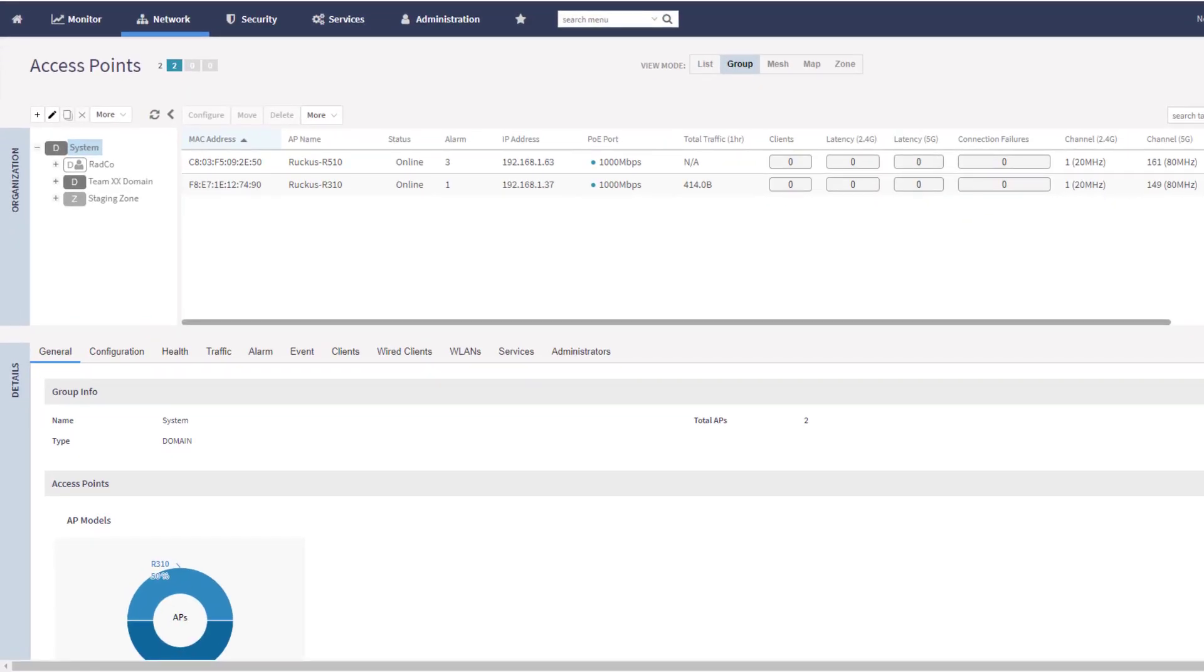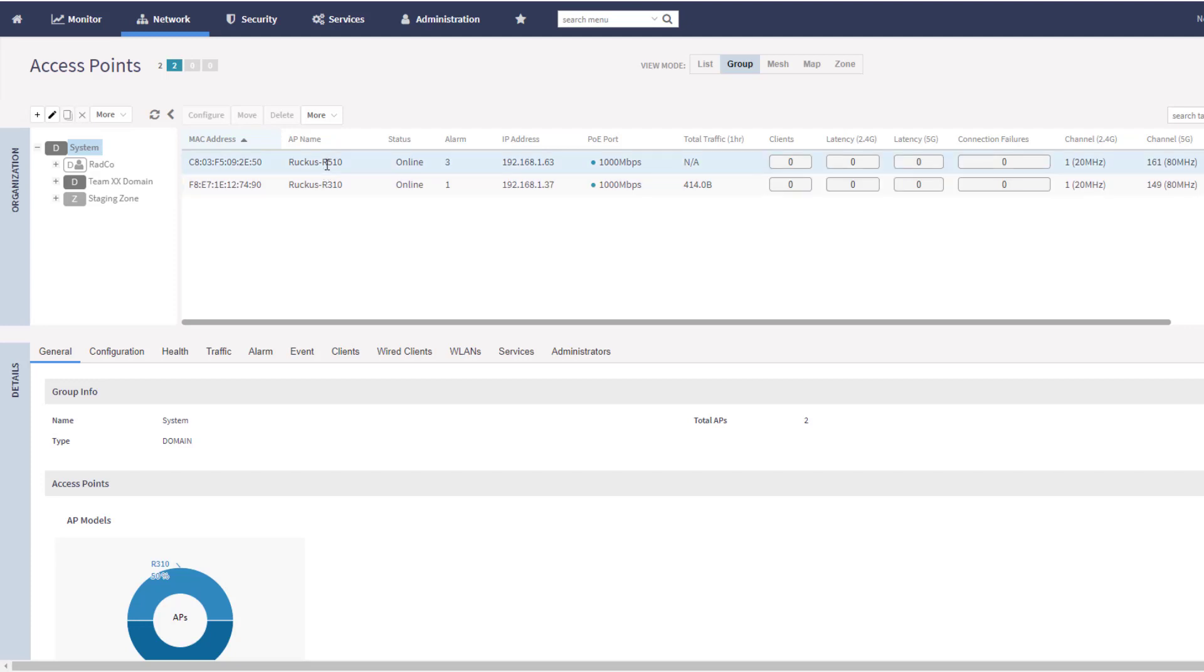Here we are logged into SmartZone. We are going to do these configurations from SmartZone. What we are looking to accomplish is to secure our secondary AP ports or our AP wired ports with 802.1X. You can see that in this particular instance, I have two APs that are being managed. The AP that I am particularly interested in is the Ruckus R510. This does have two ports. I'm looking to secure the secondary port on that R510 using 802.1X. The first thing that I have to do is create an Ethernet port profile.